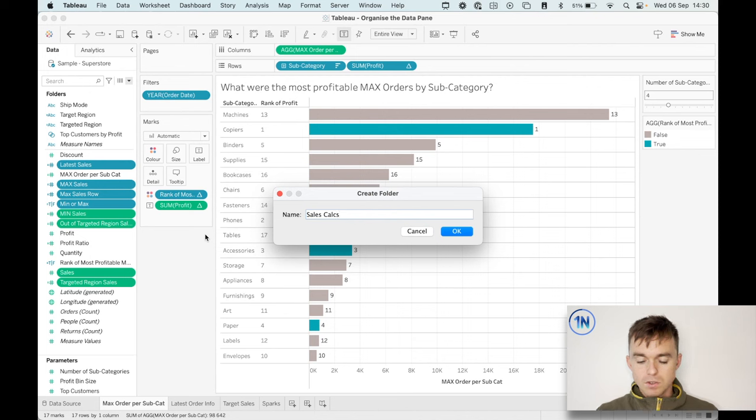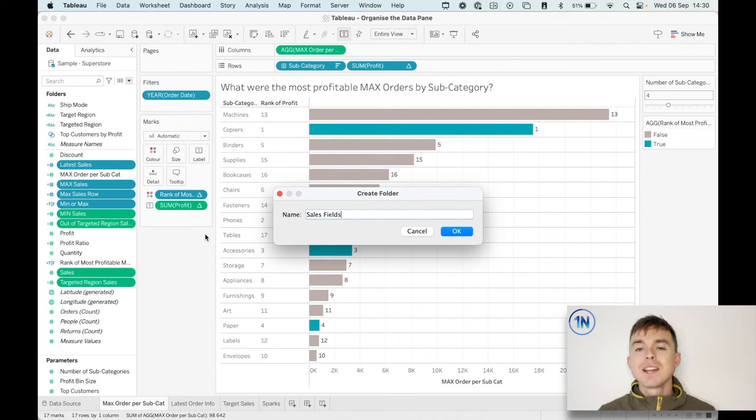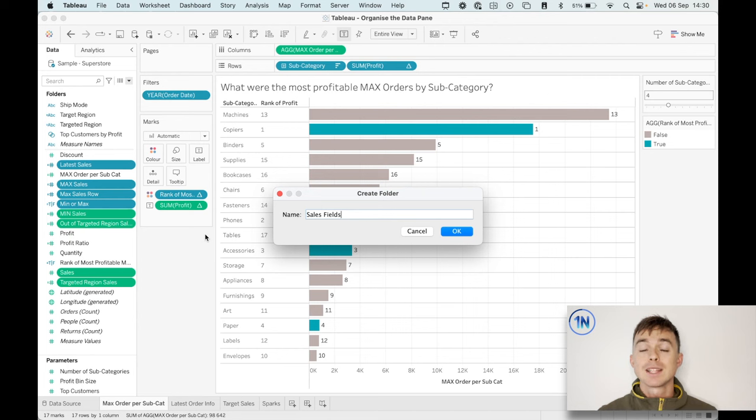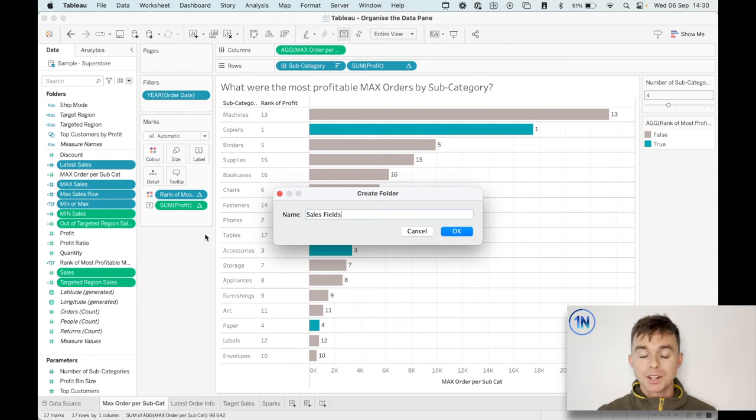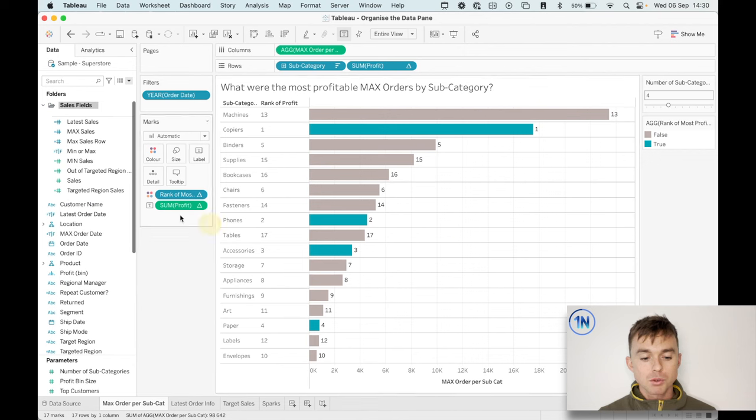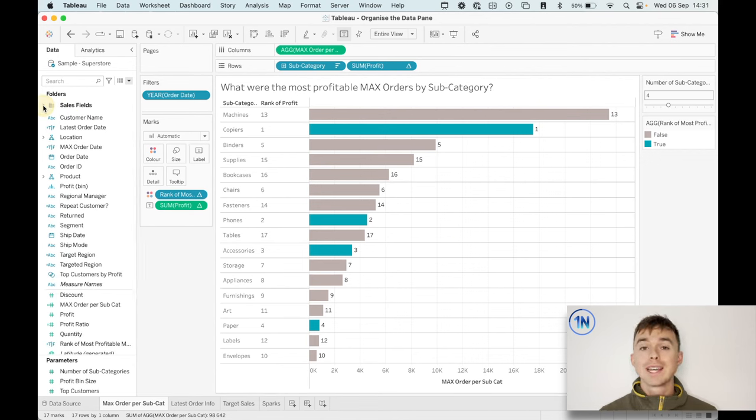Go down to folders and create a folder. And we're going to call this something like sales calcs or sales fields, something like that, that just indicates to you any field that I create that's based on sales, I'm going to put into this folder. And you can pretty much run that all the way through so that you keep this nice and neat.